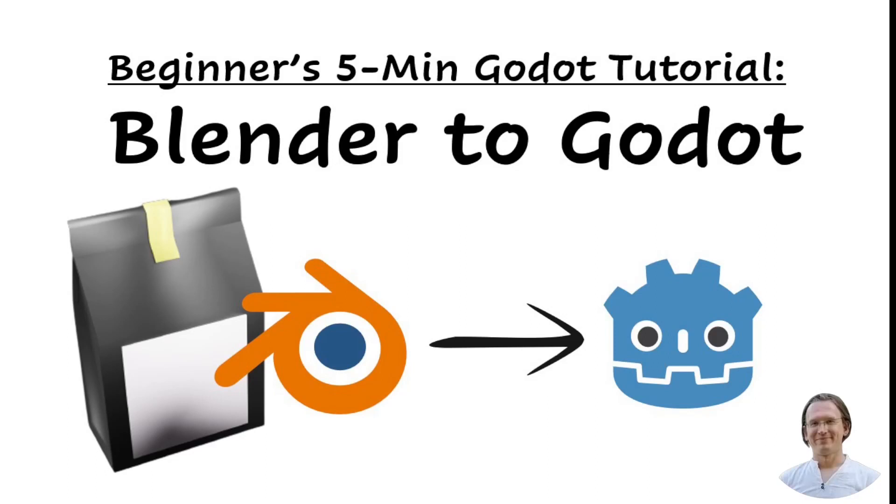Welcome back to another video in our series of 5-minute tutorials on important Godot concepts and practical skills. Today we talk about exporting Blender models, 3D assets that we have designed in Blender, into the Godot gaming engine.